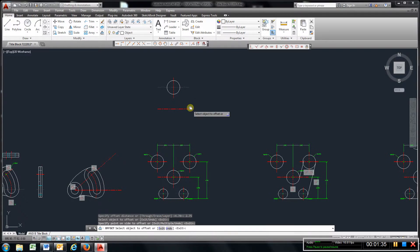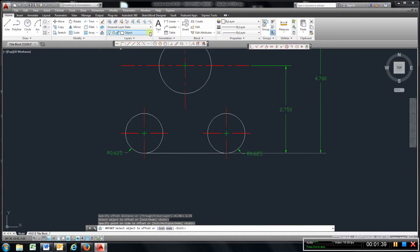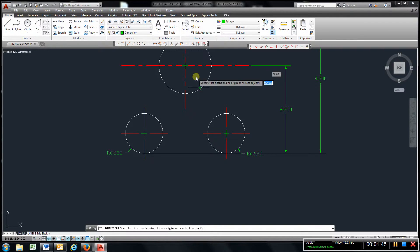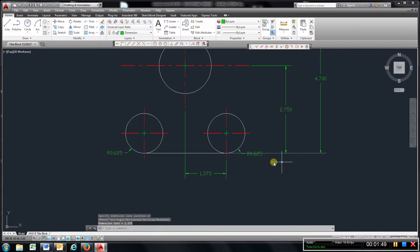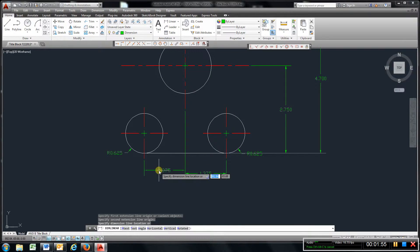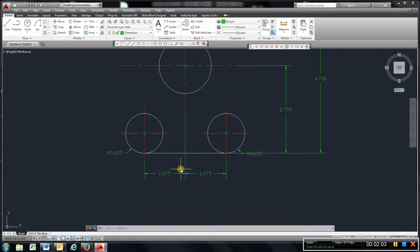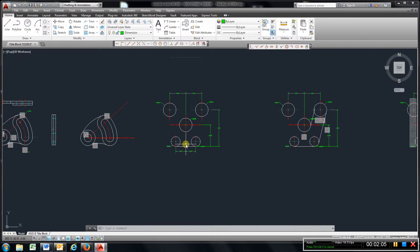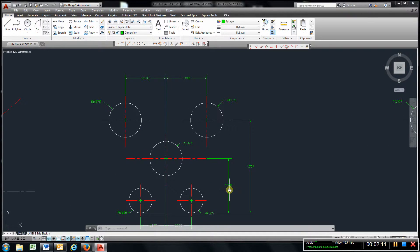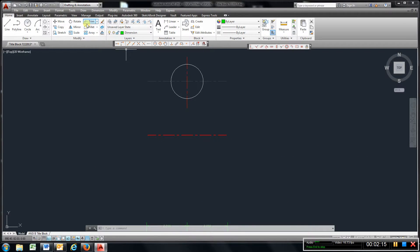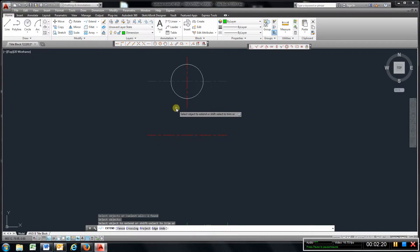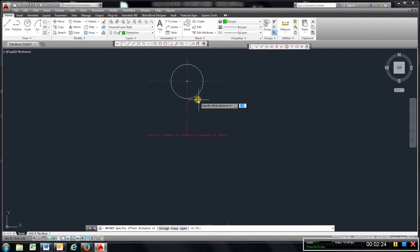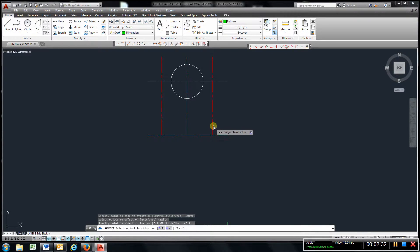If you look right here, I can add a dimension. Dimension, linear, from here to there is 1.375. And also, this is a symmetrical part, so it's going to be the same on both sides. So we know that this is 2.75 down, and it's 1.375 over. So the way you'd start this out, offset that down, 2.75. And then what I would do is just use my extend command, left click, right click, left click. Come here, and then offset this, 1.375, Enter.